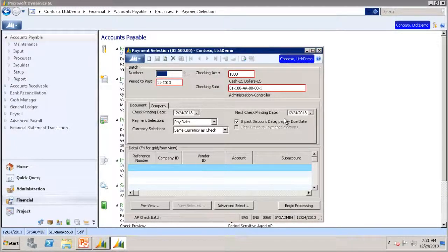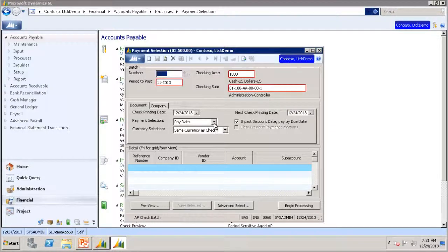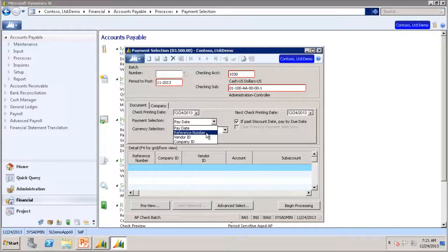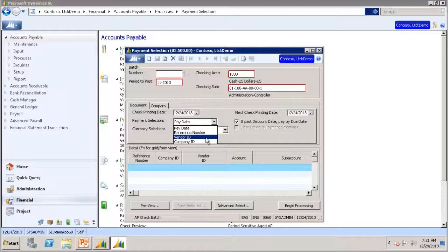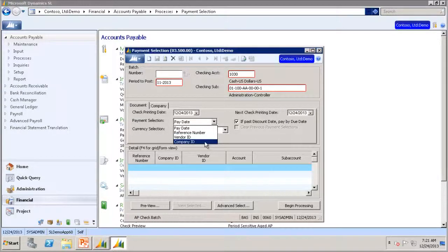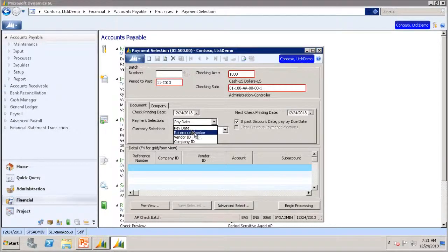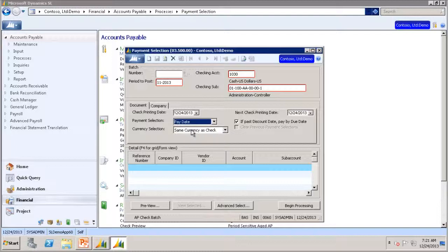For the selection process, you have the options of selecting your payment by pay date, reference number, vendor ID, or company ID. In this case, we will leave it as pay date.